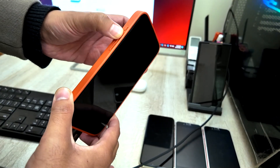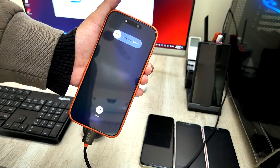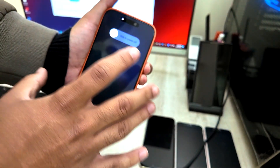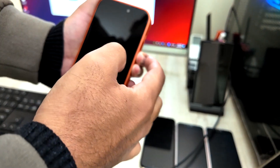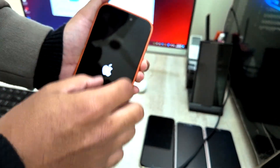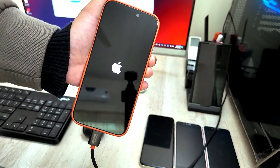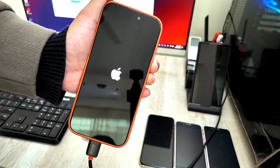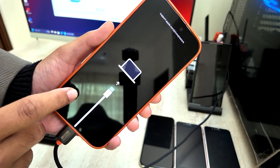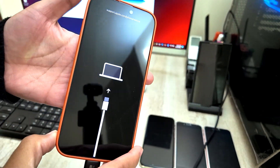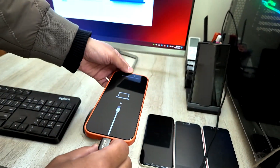Hold the power button down until you see the black screen, and do not release until you see the iTunes screen on the iPhone. You will see the iTunes logo on the screen. If you follow this method, you have successfully put your iPhone into recovery mode. Your computer will detect it. Now you can place the iPhone on the table.